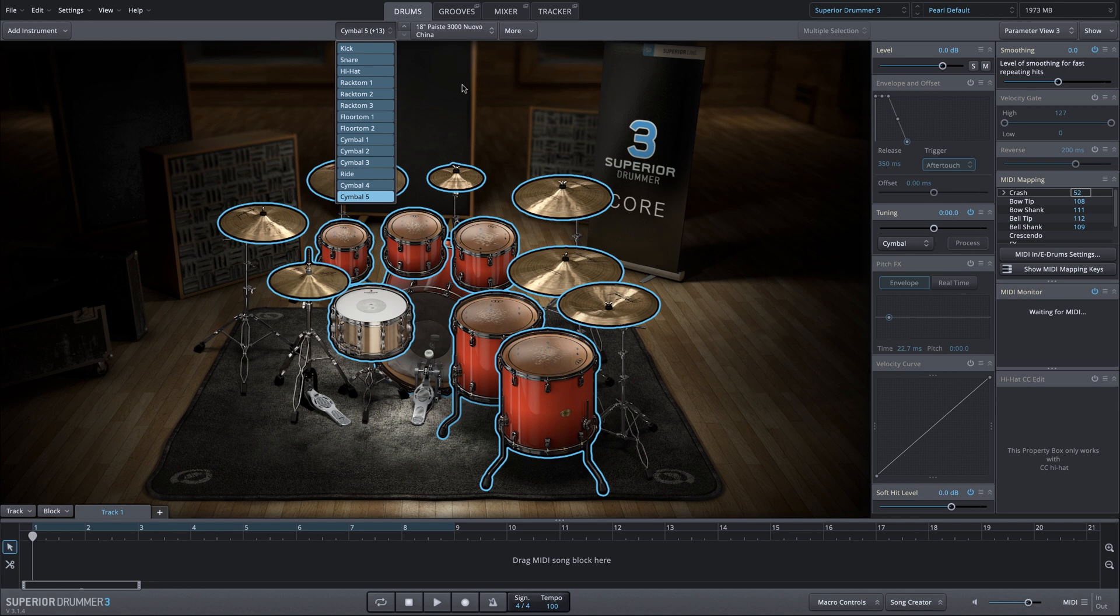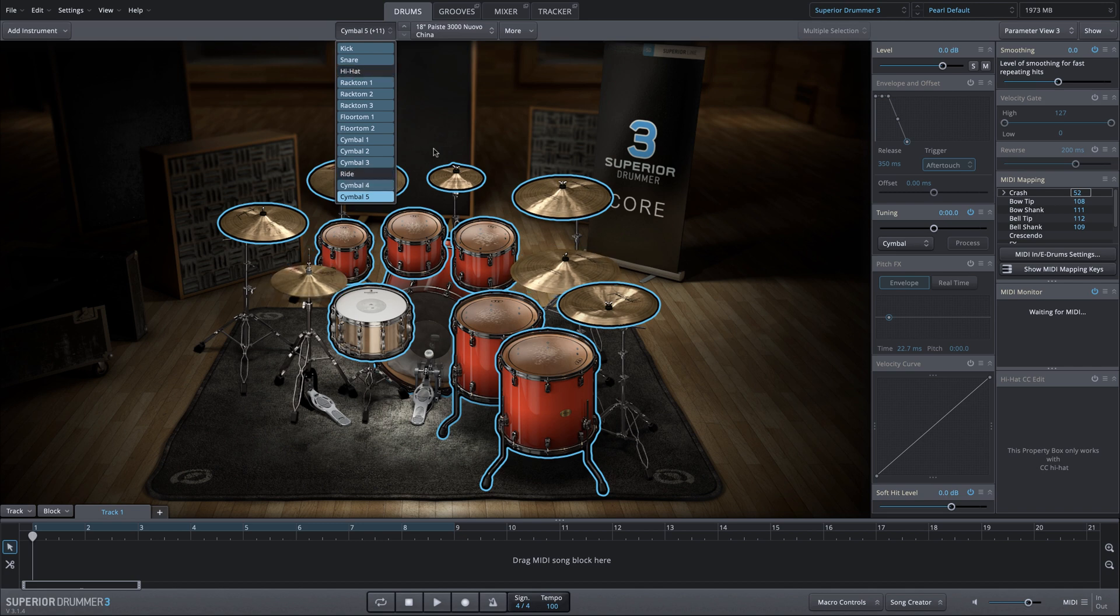Now maybe you don't want everything. Maybe you want everything but the hi-hat and the ride symbol. I can command click on the hi-hat and the ride symbol to deselect them, yet I have everything else selected.